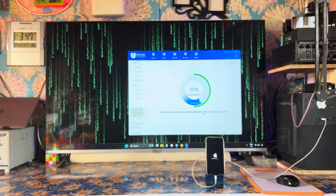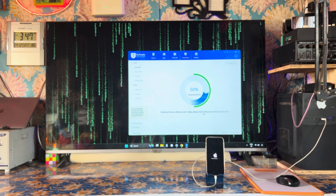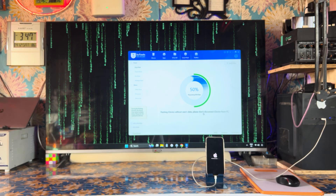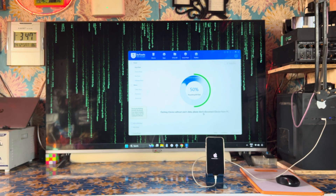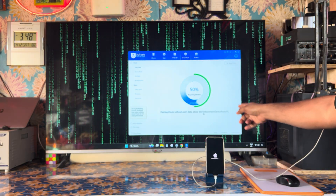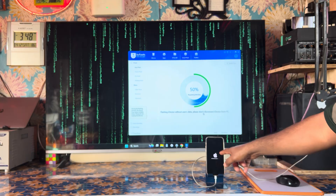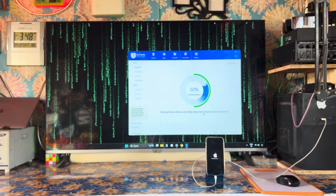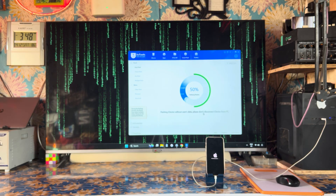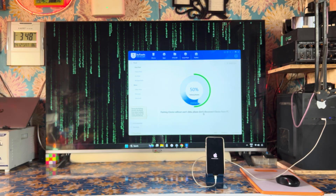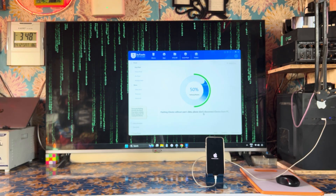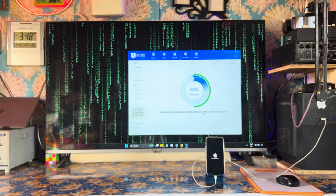Still waiting — the progress shows 50%, then more than 70% completed. Now it's verifying the restoration. I think this firmware will be accepted in the Apple database server. We will wait and watch.